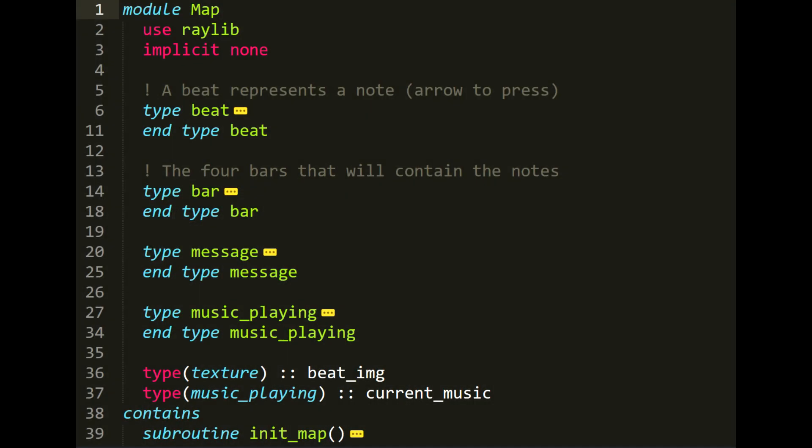Let's now take a look at the implementation of the beatmap. So first, I wrapped the entire code in a module called map. Here, you can see the first thing I defined are the types, which as I said before, are similar to the C structs.